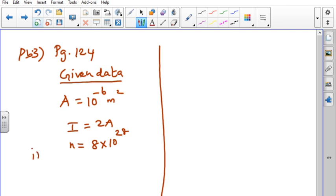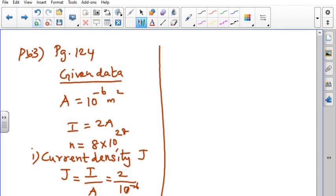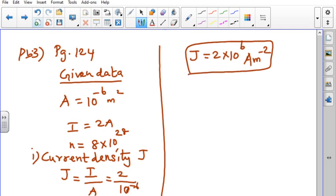First, we have to find out current density J. Current density is represented by the letter J, and we have learnt that J = I/A, that is current flowing per unit area of the conductor. Substituting the values: J = 2 divided by 10⁻⁶, we get J = 2×10⁶ ampere per meter square. This is the current density.